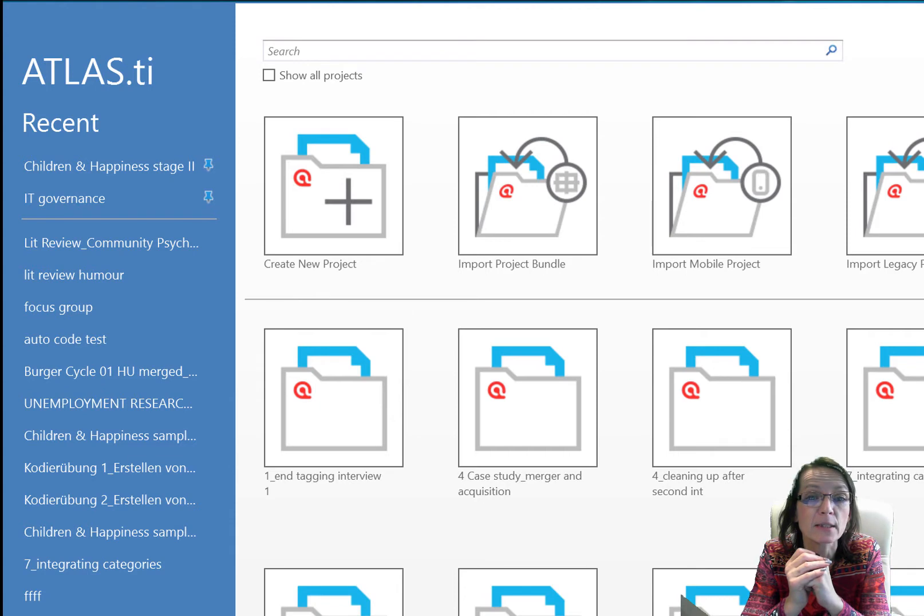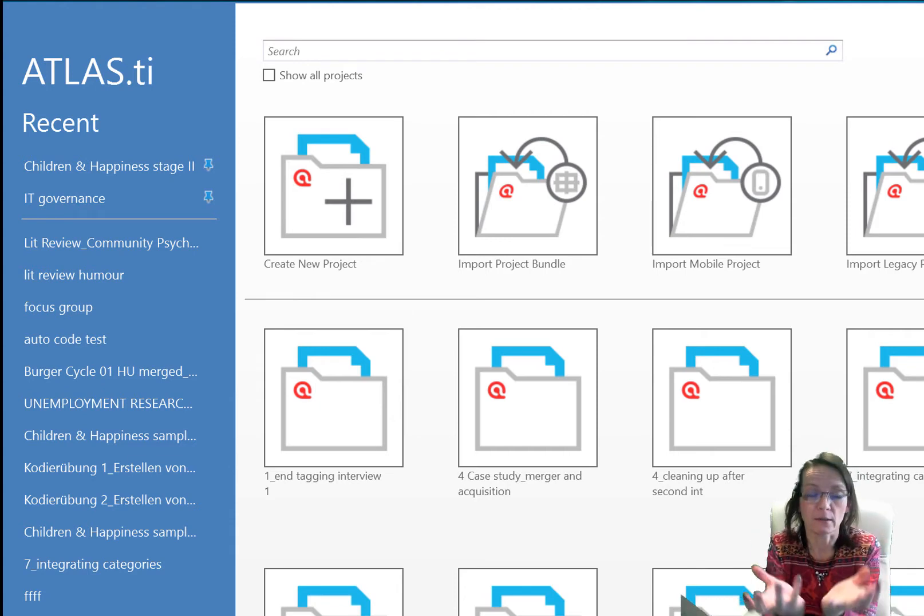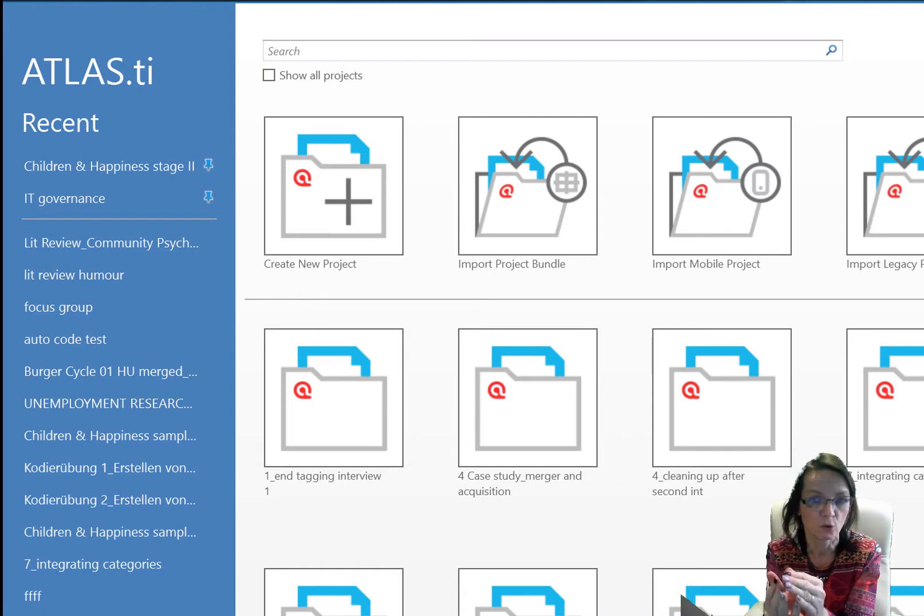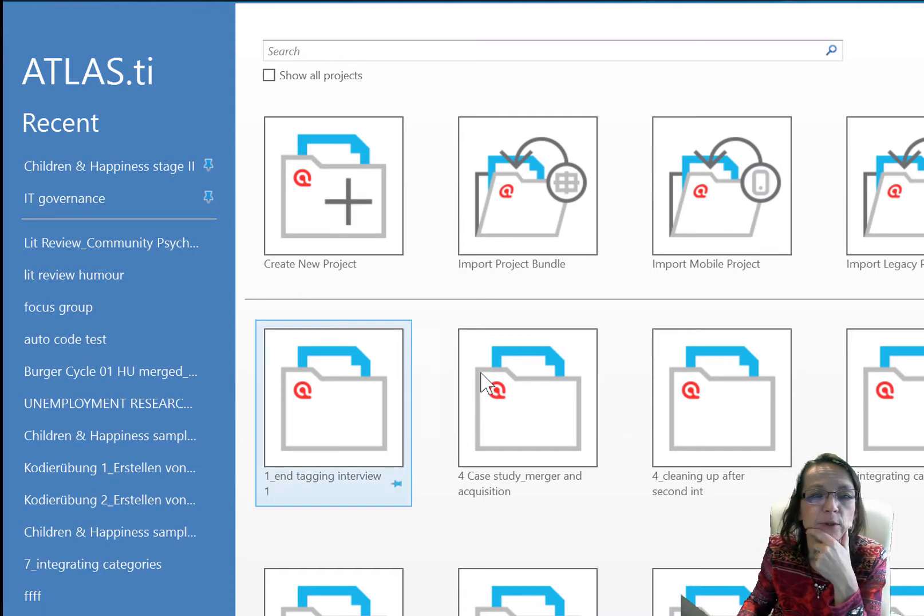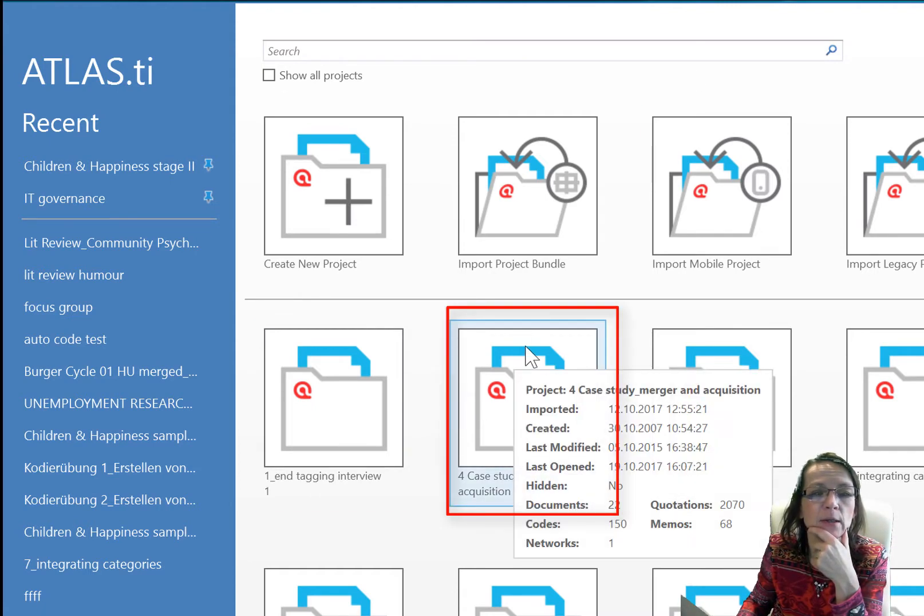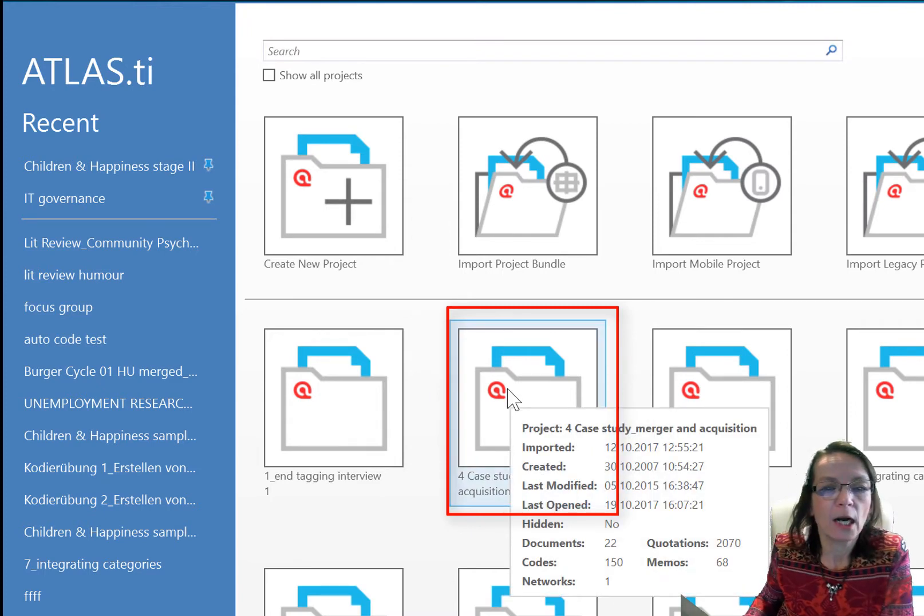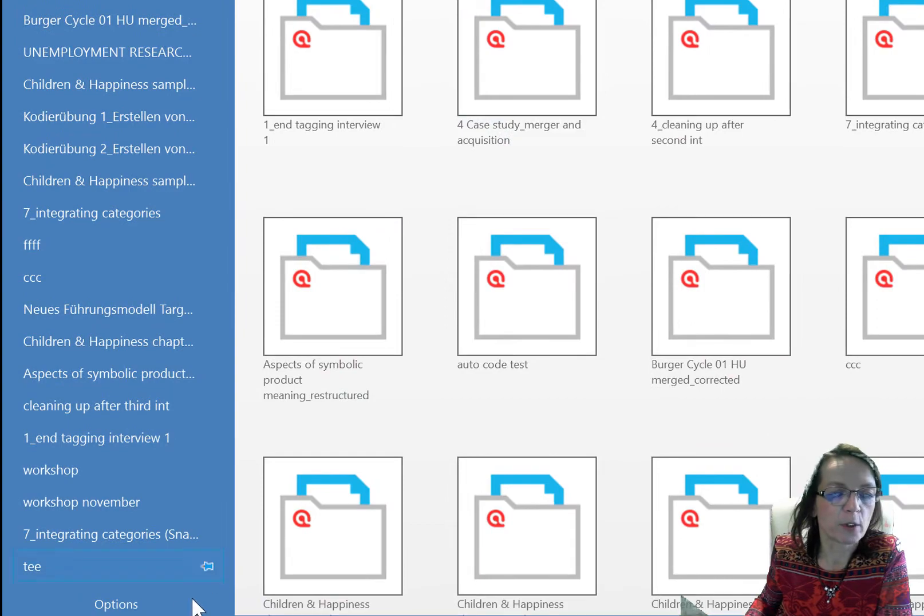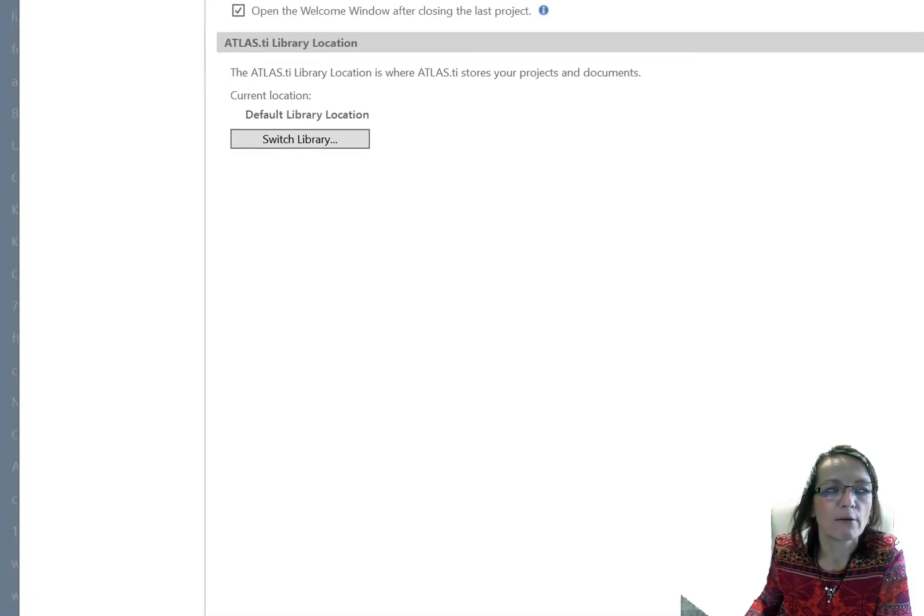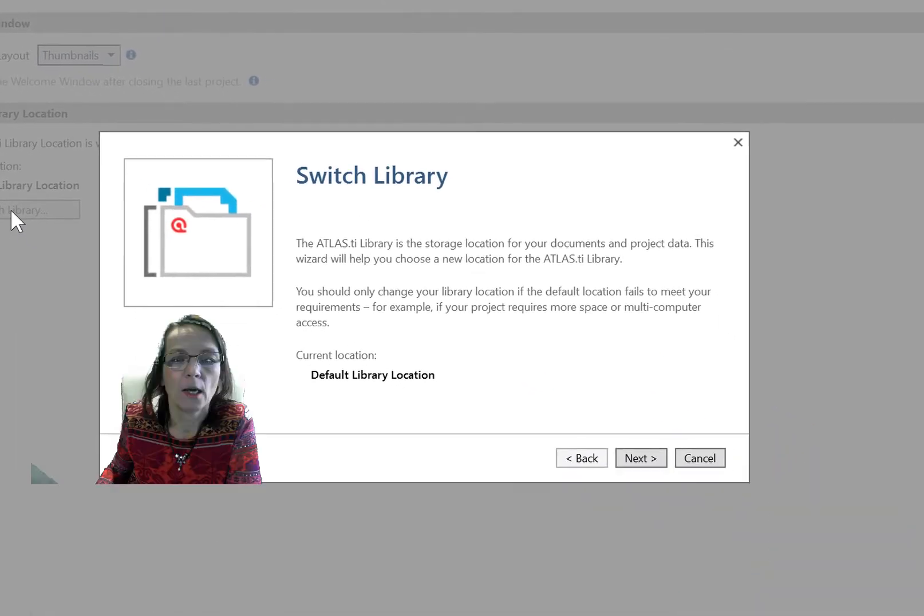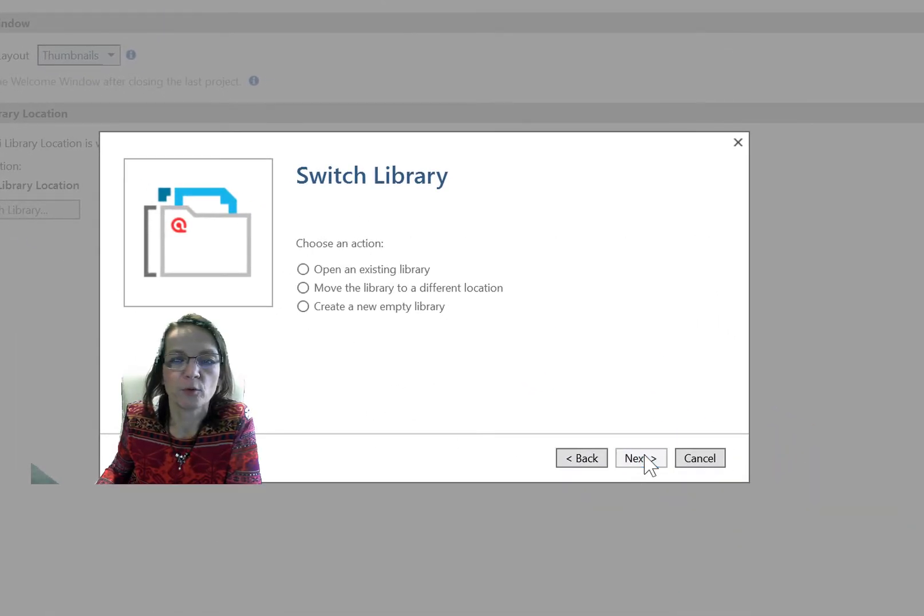This is now the entire container that contains your project files, but also your documents. Basically what's represented here, the whole container. So how do you do that? You go to options and then you have an option here to switch library. I'm now in the default library where I want to move to a different one.